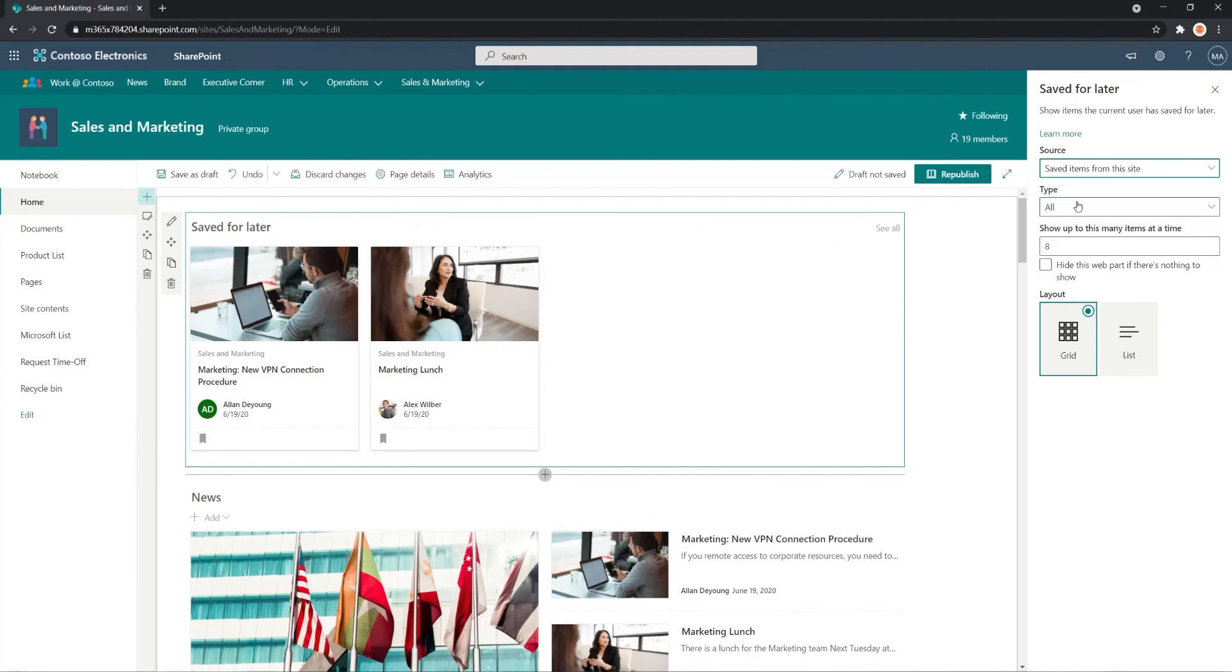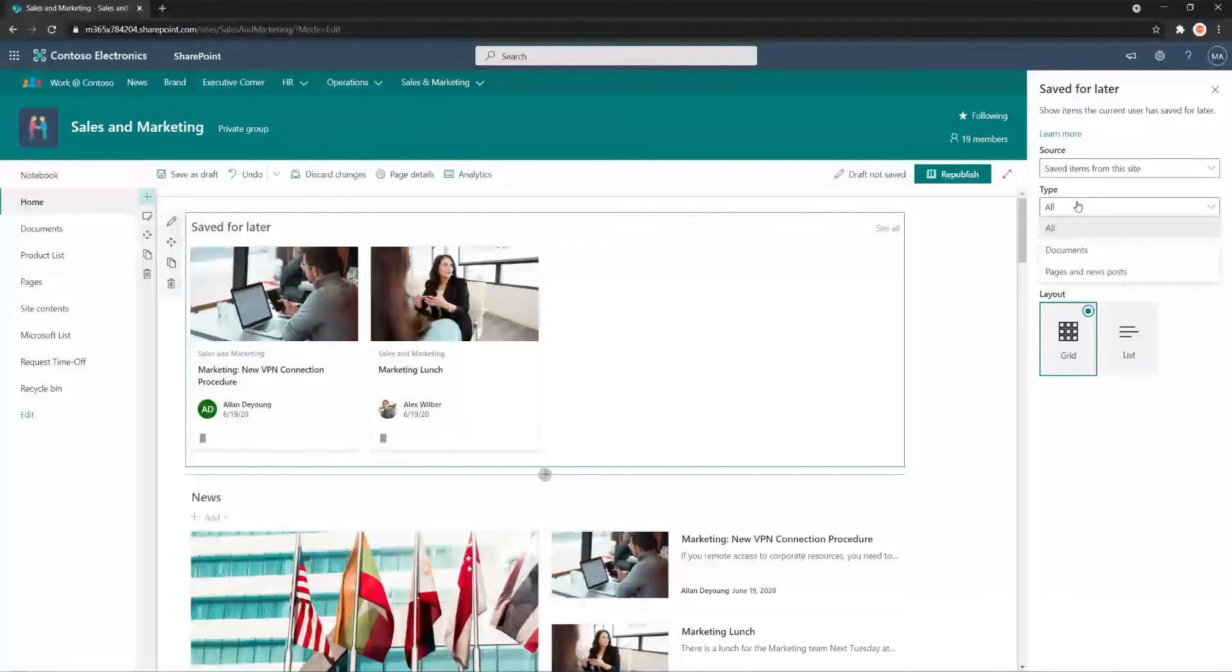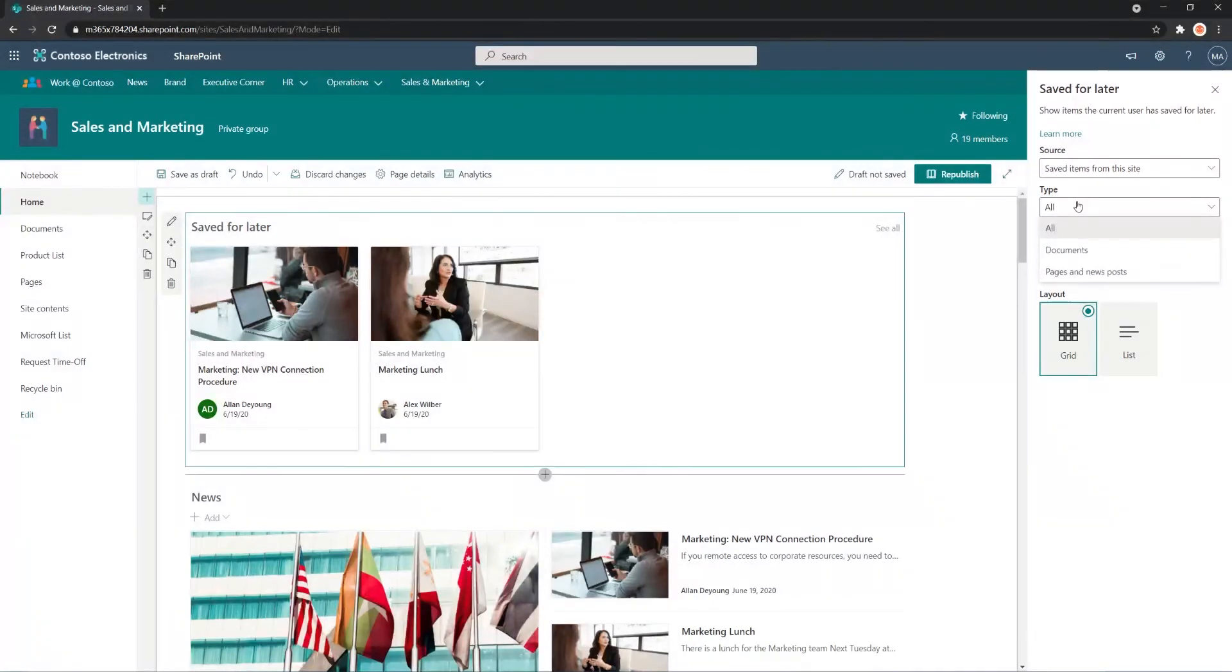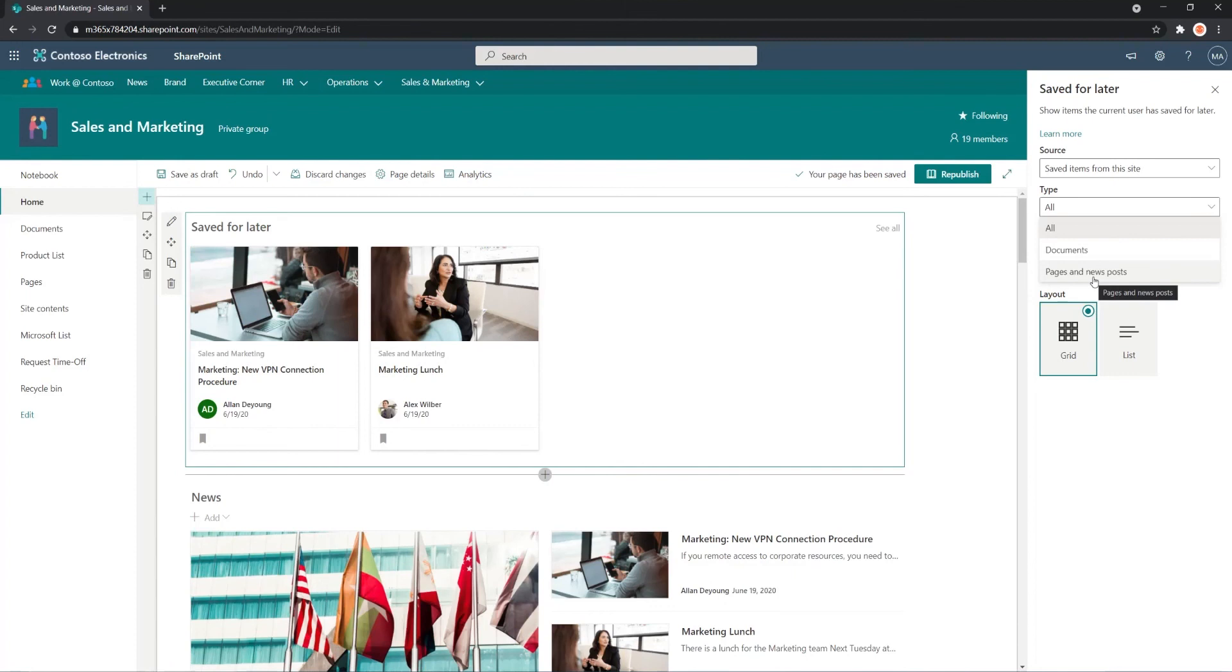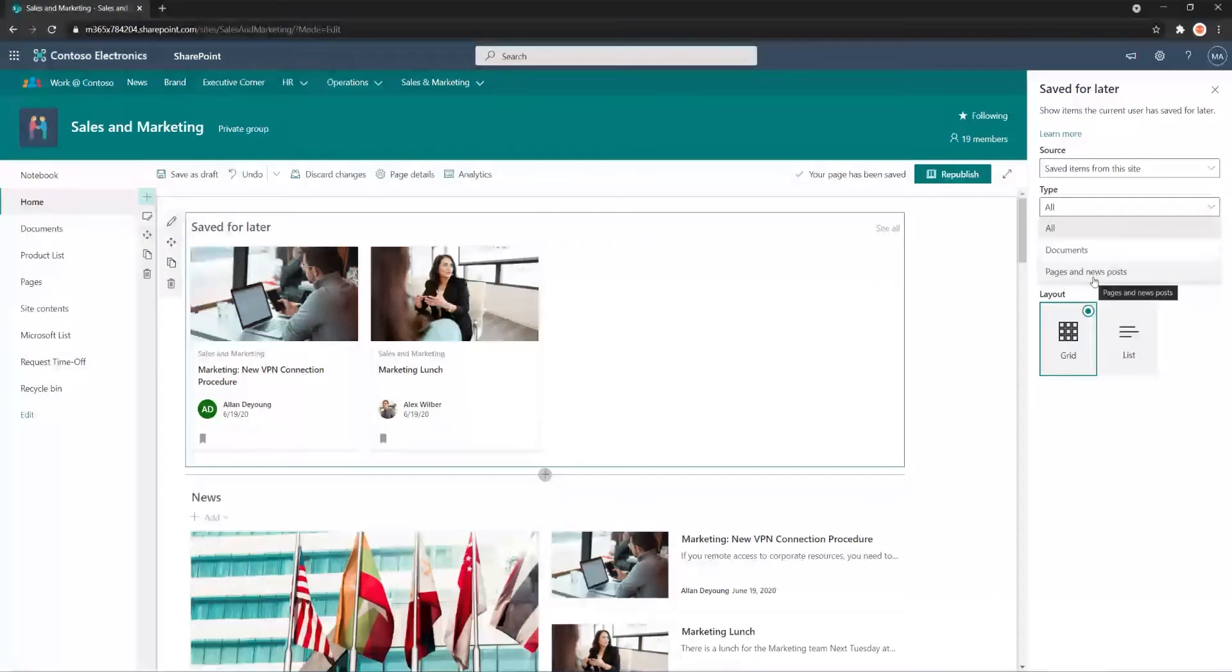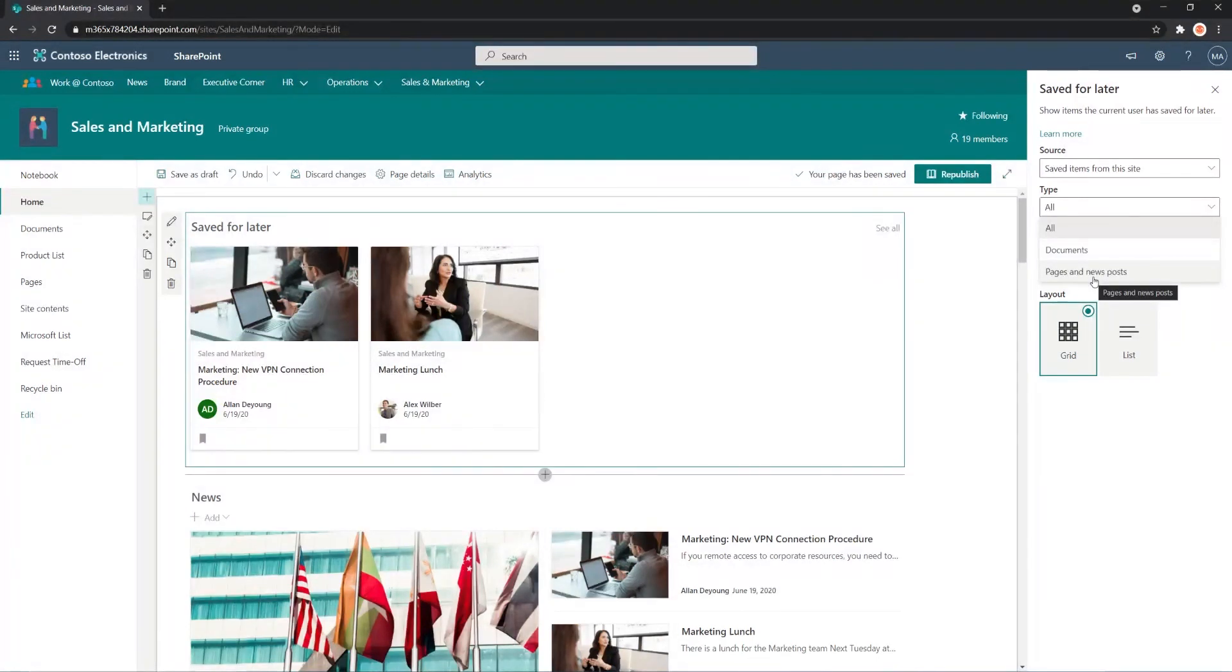Moving now to type. So this Web Part says that we have the option to tag documents as saved for later. But unfortunately, as of the making of this video, the feature to tag documents as saved for later is no longer supported by Microsoft. So we can only tag pages and news posts as saved for later.